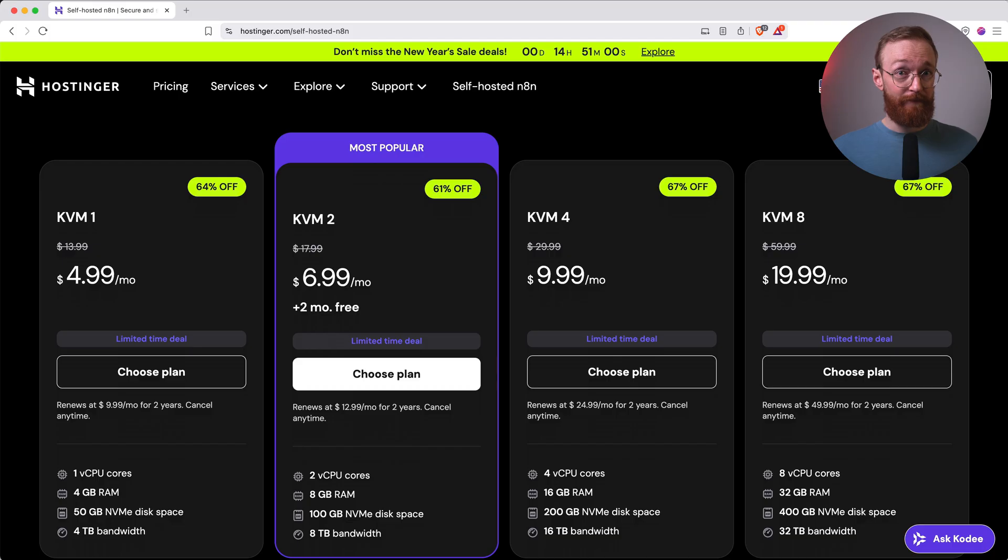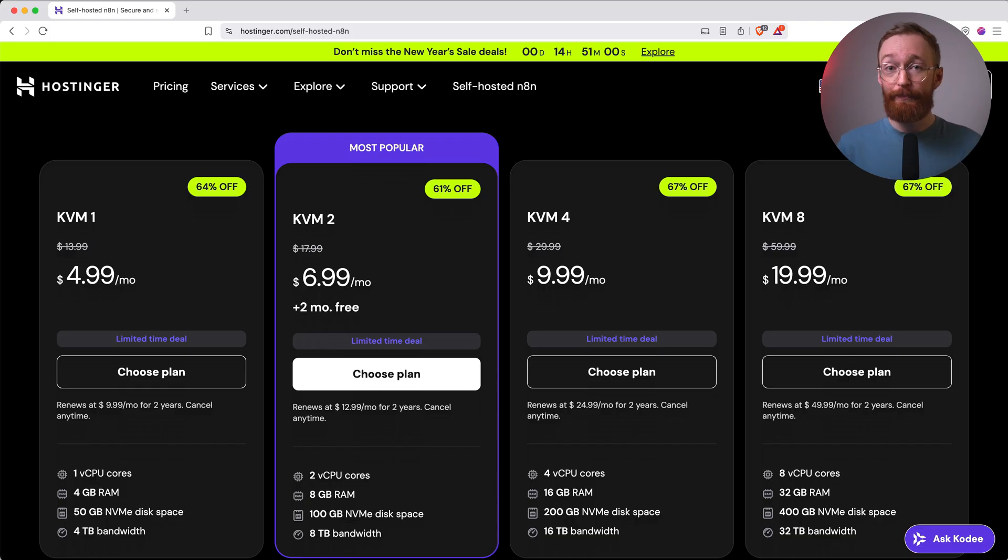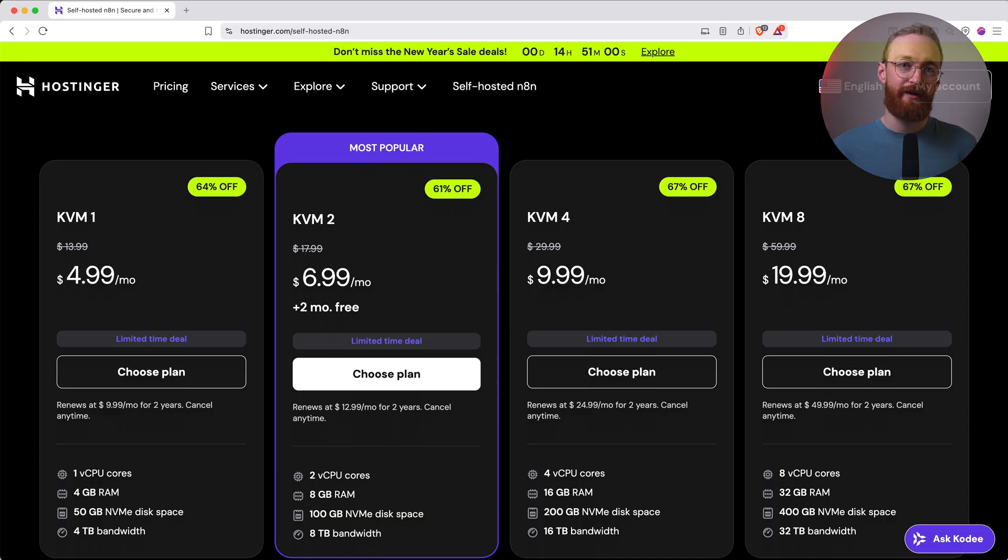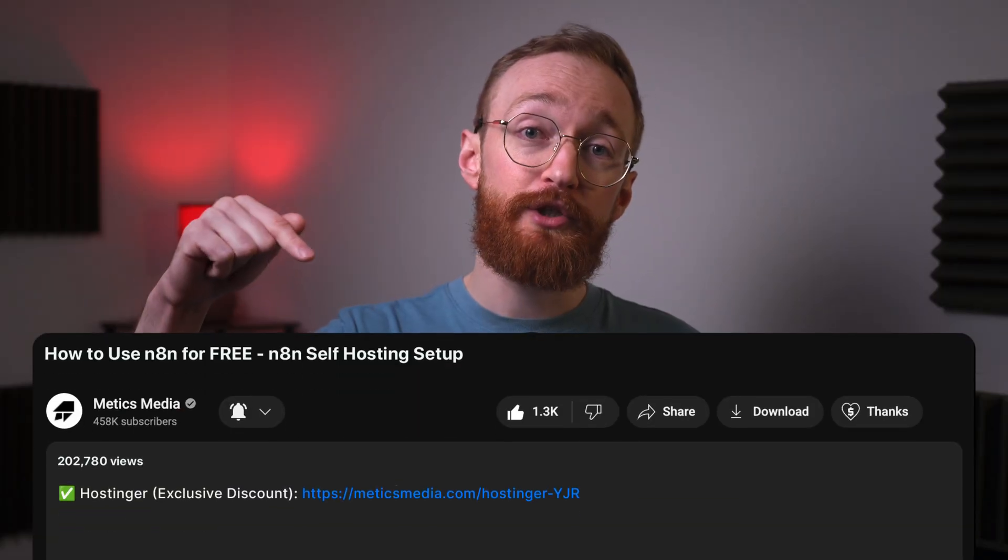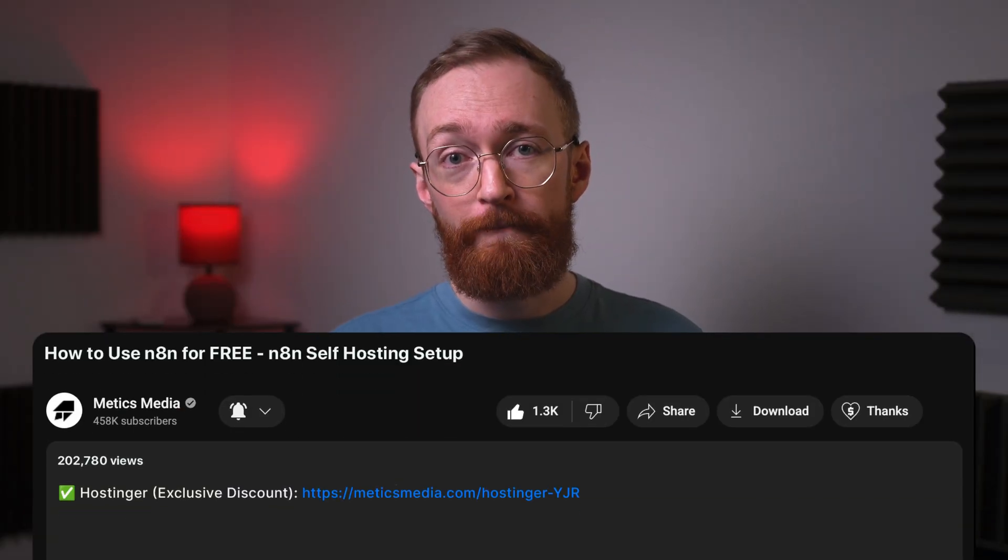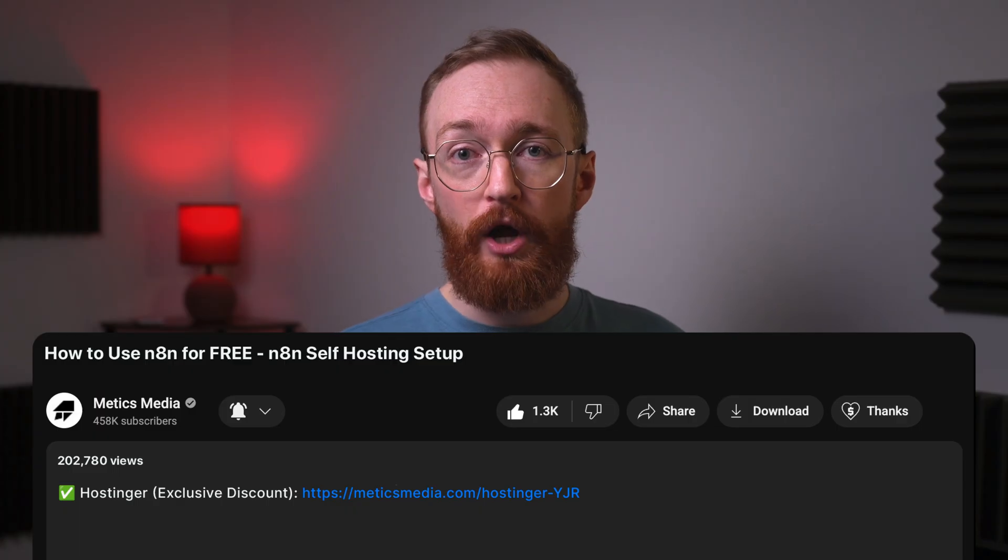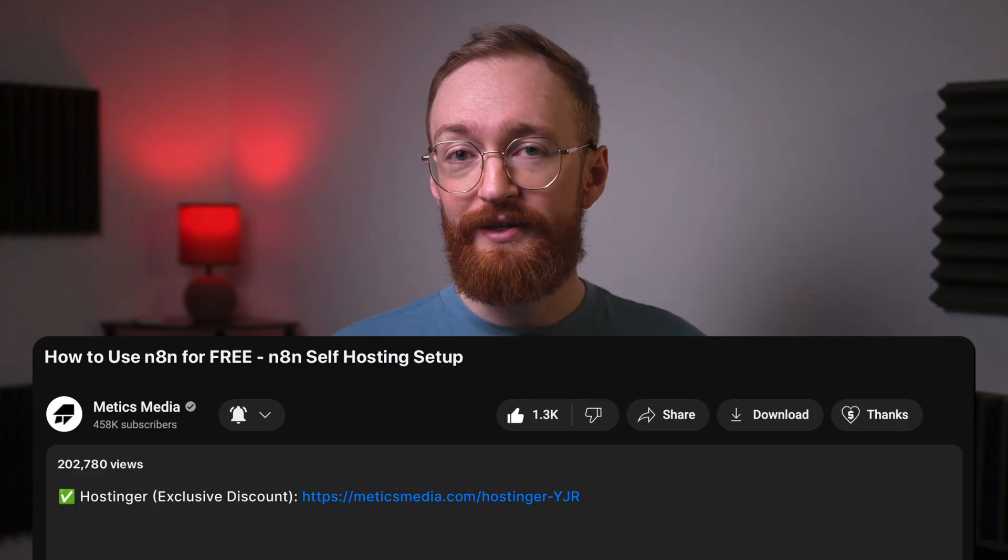Second, it's cheap. Their plans already start around $5 a month, and I've got a link that gets you an extra 10% discount on top of whatever deal they're already running. Use the link on screen or in the description below. It'll take you straight to the right page, auto-apply the discount, and pre-select the N8N template for you. Let me show you exactly what that looks like.